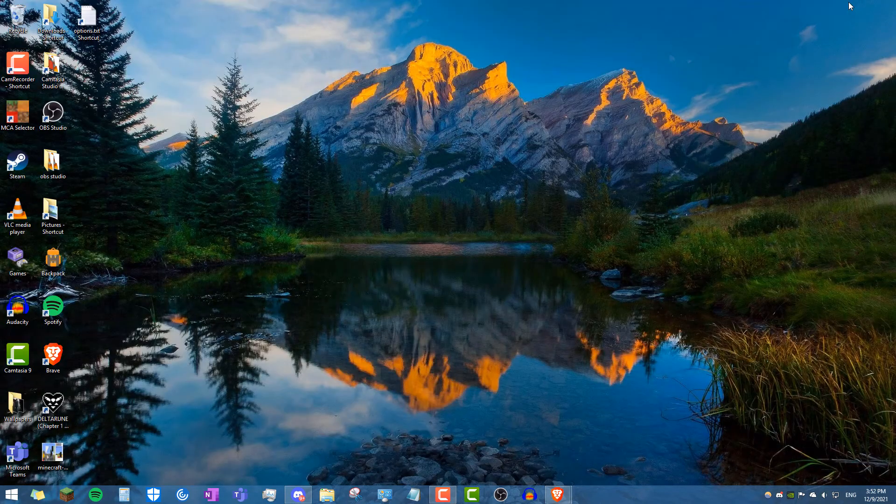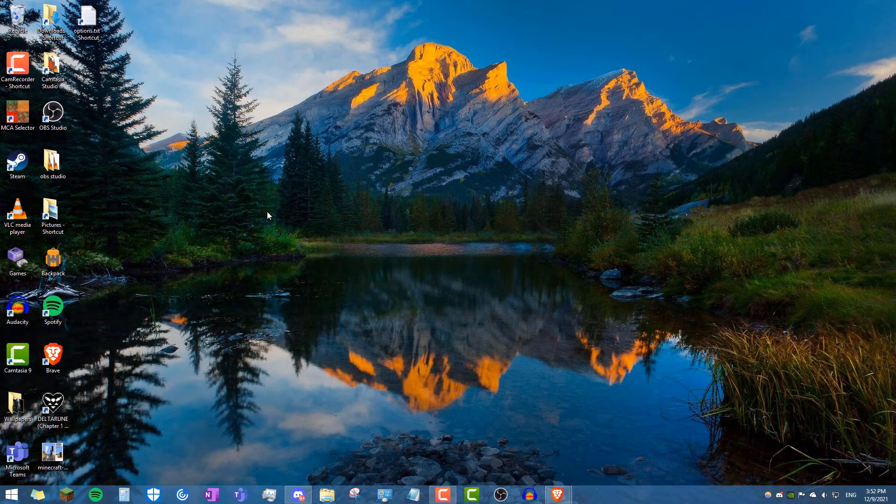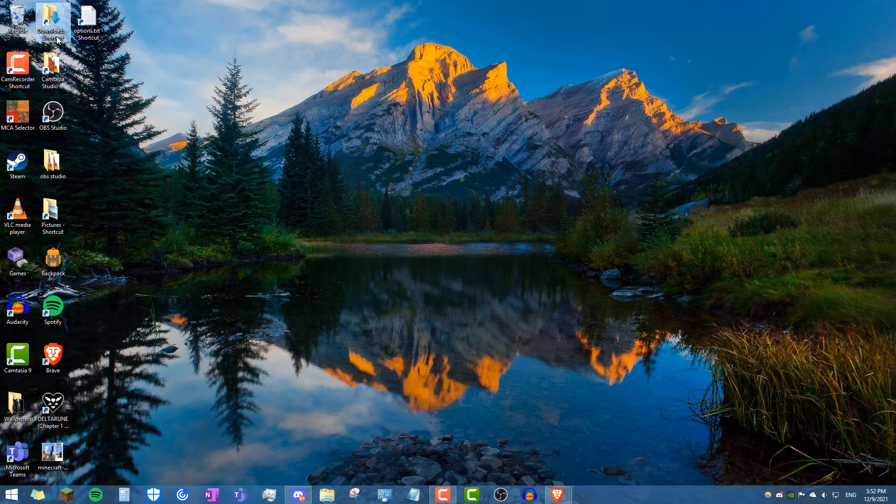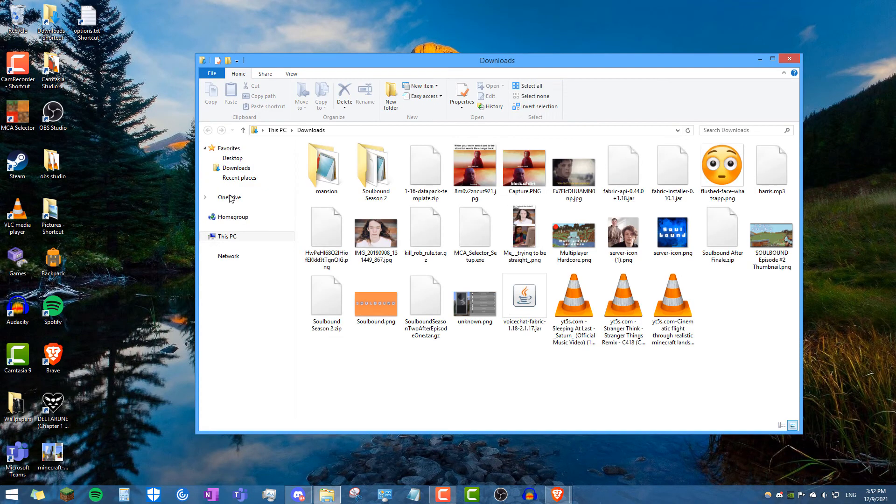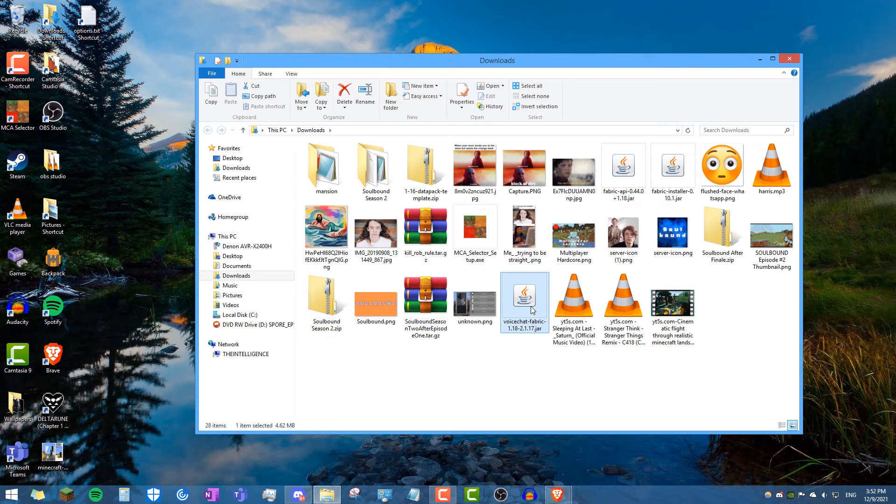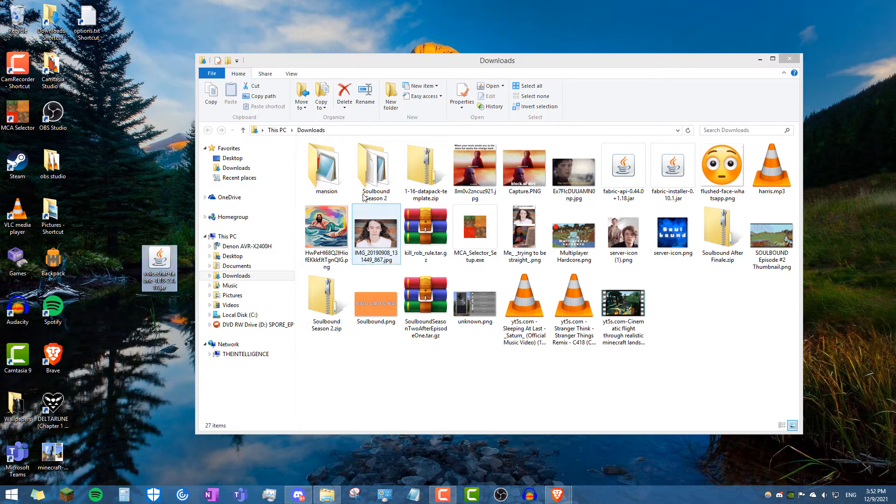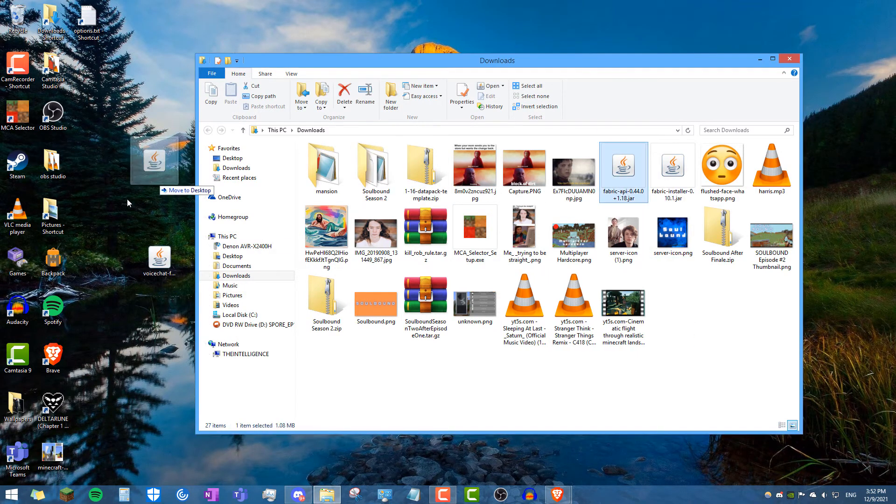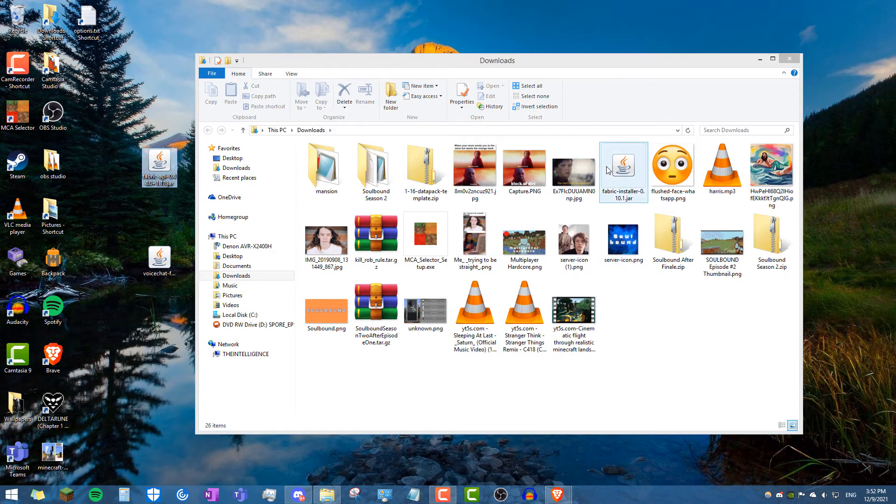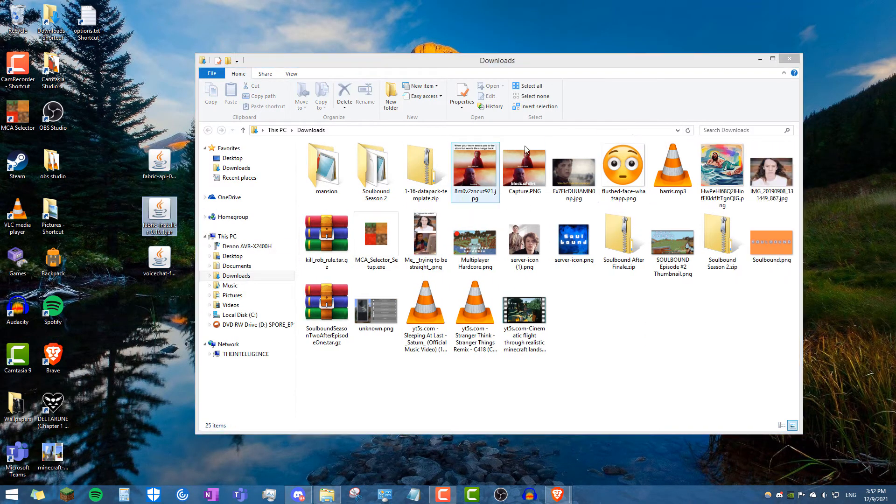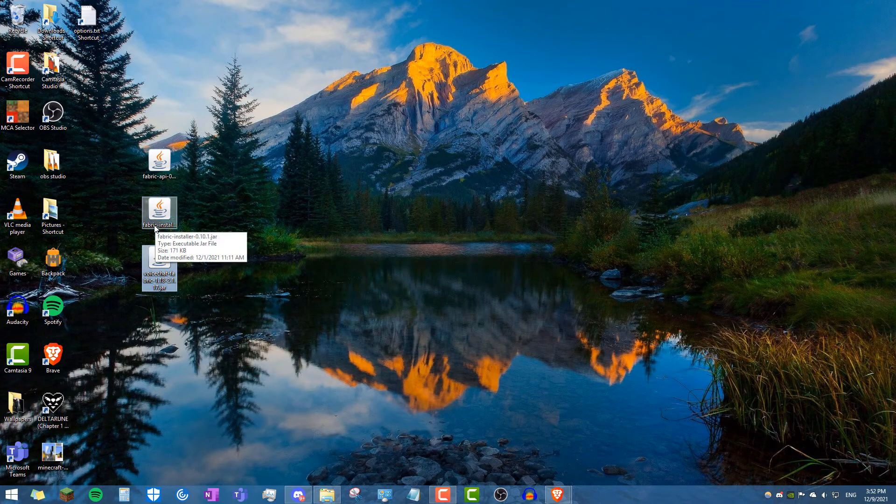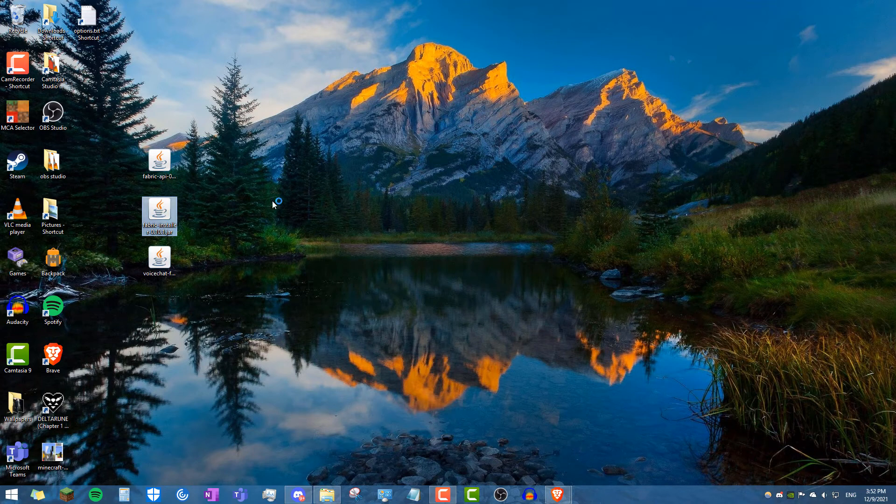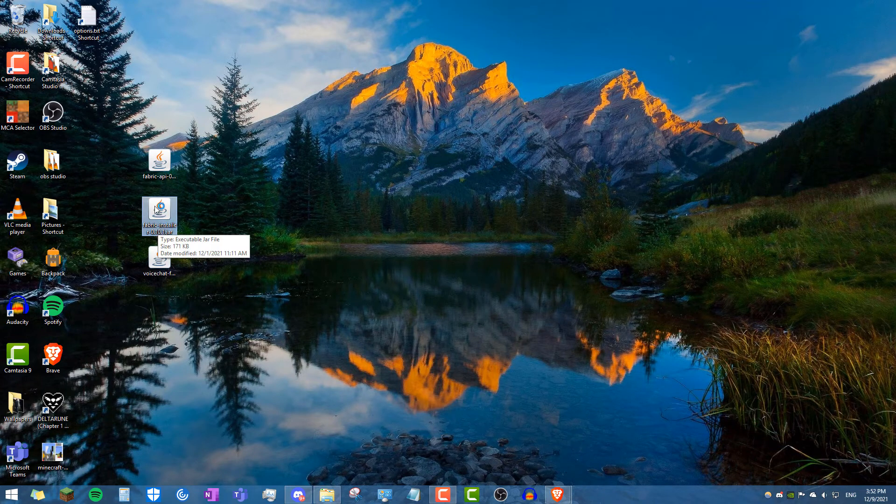And now what we want to do is we want to run the fabric loader. So let me open up my downloads folder, and I'll put these on the desktop just to make it easier to see. If you'd like when you're doing this, you can download it onto the desktop. Go ahead and click run the fabric installer. I'm doing that by double clicking it on my desktop.